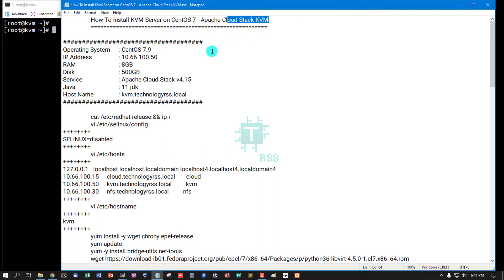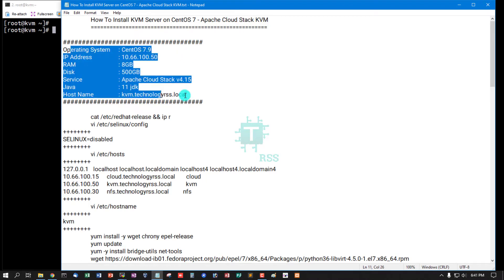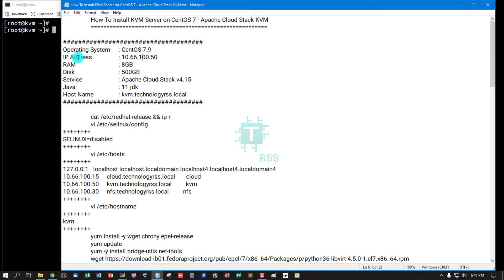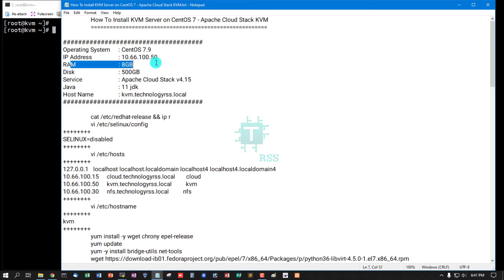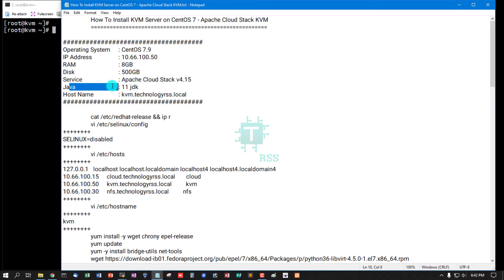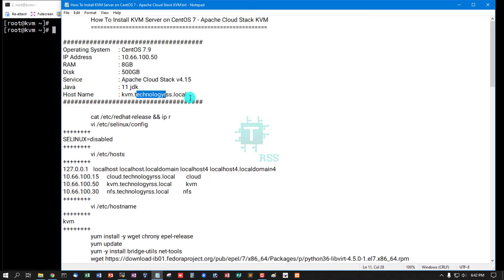KVM server setup. This is my server information: Operating System CentOS 7.9, IP address 10.66.100.50, RAM 8GB, disk 500GB. Service Apache CloudStack version 4.15, Java 11 JDK, hostname kvm.technologyrss.local.